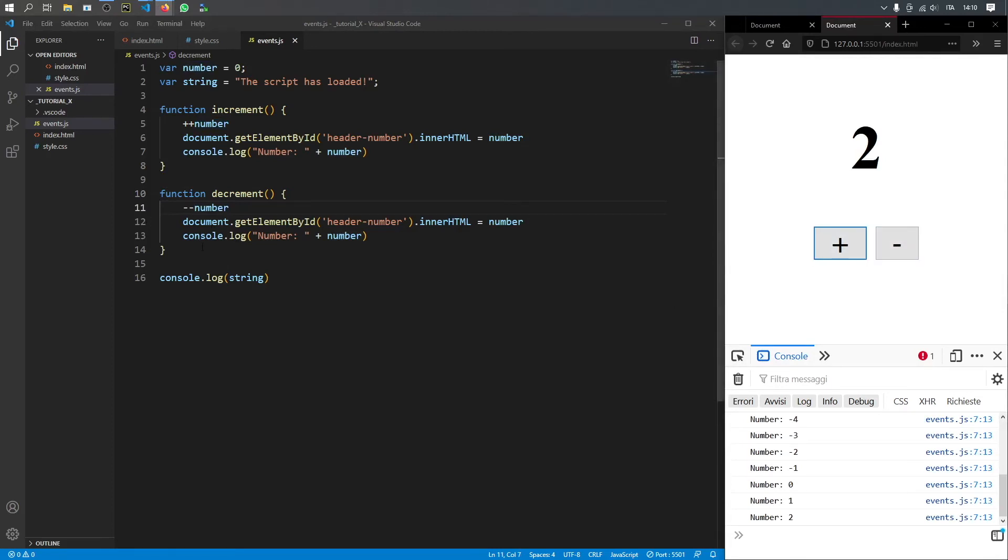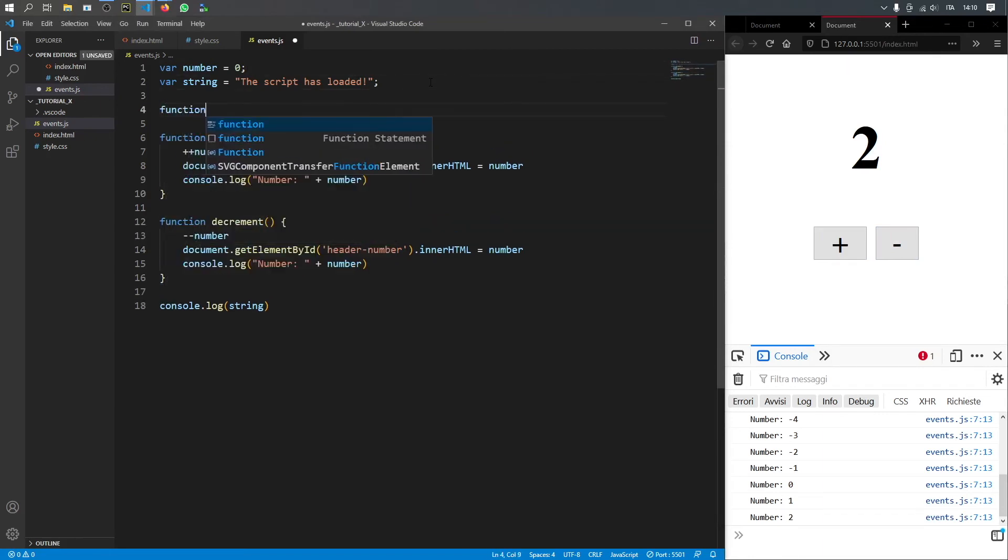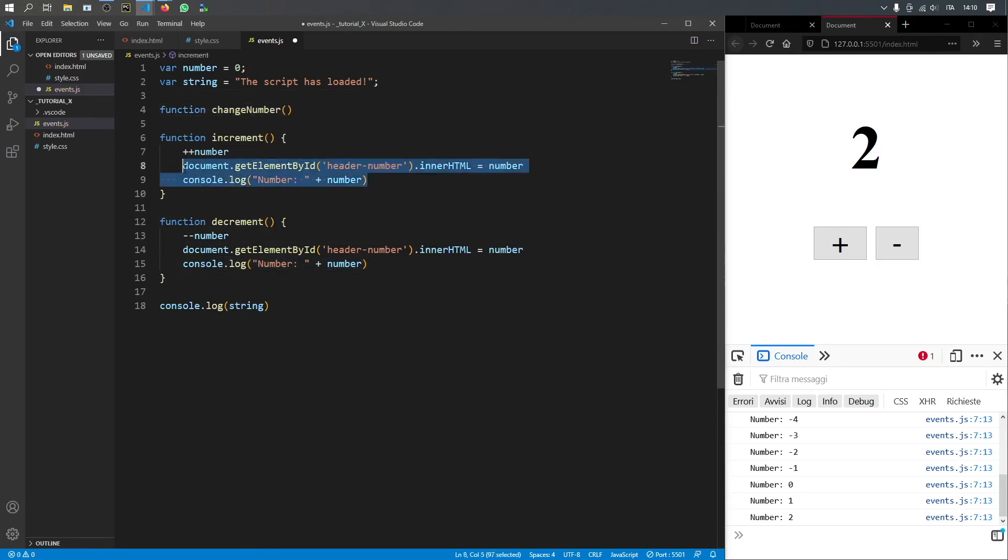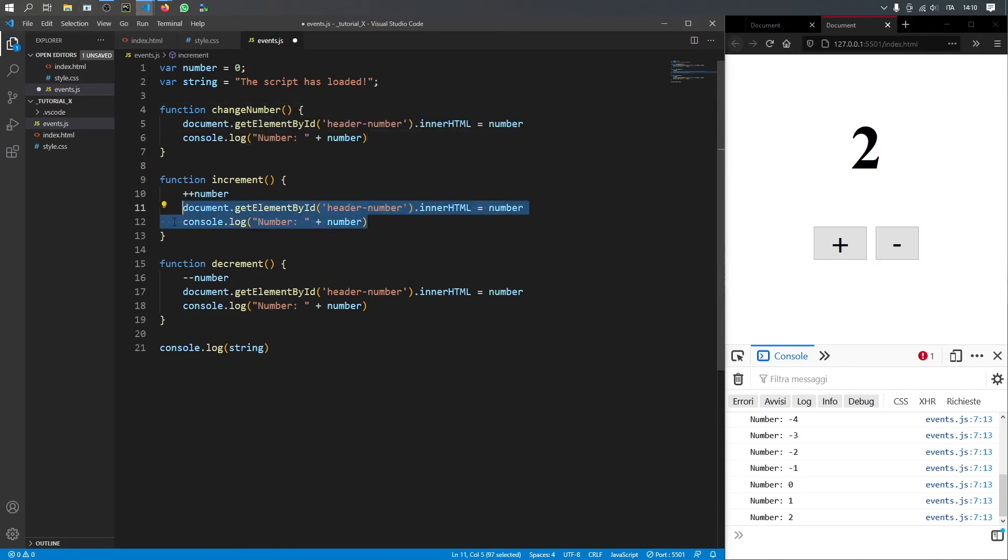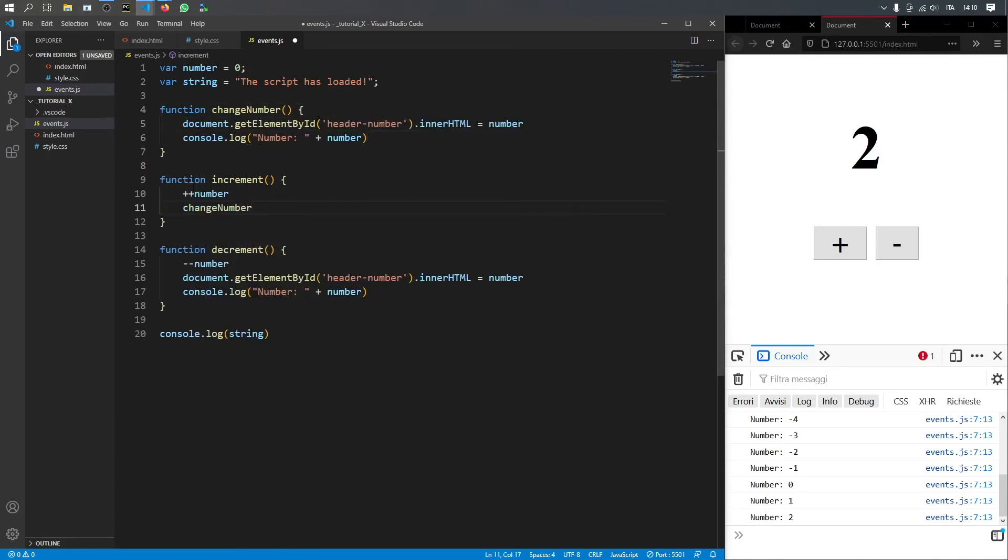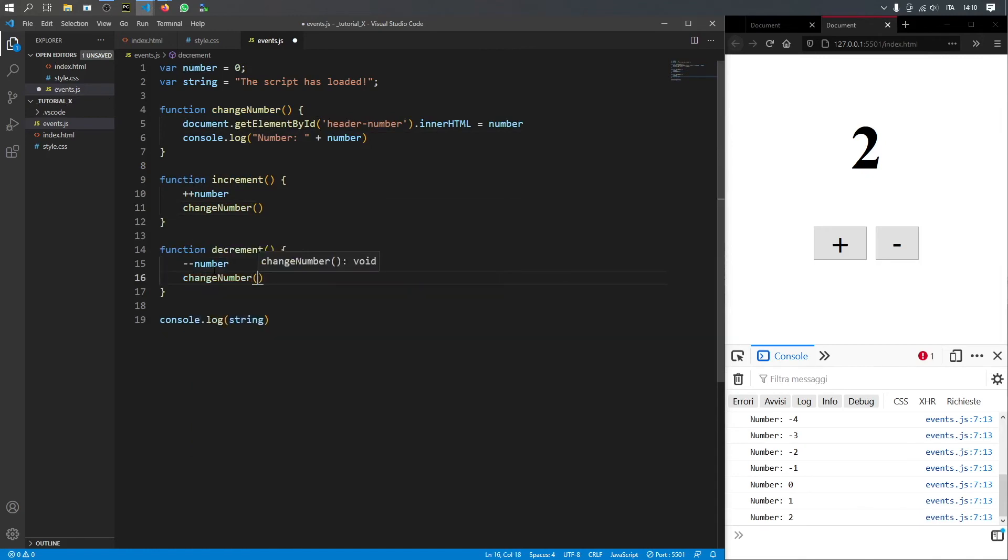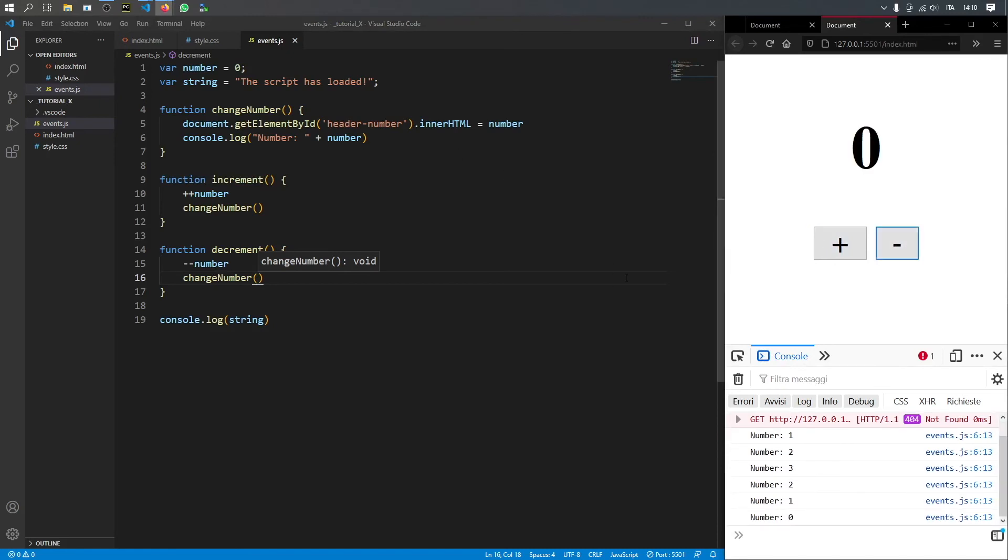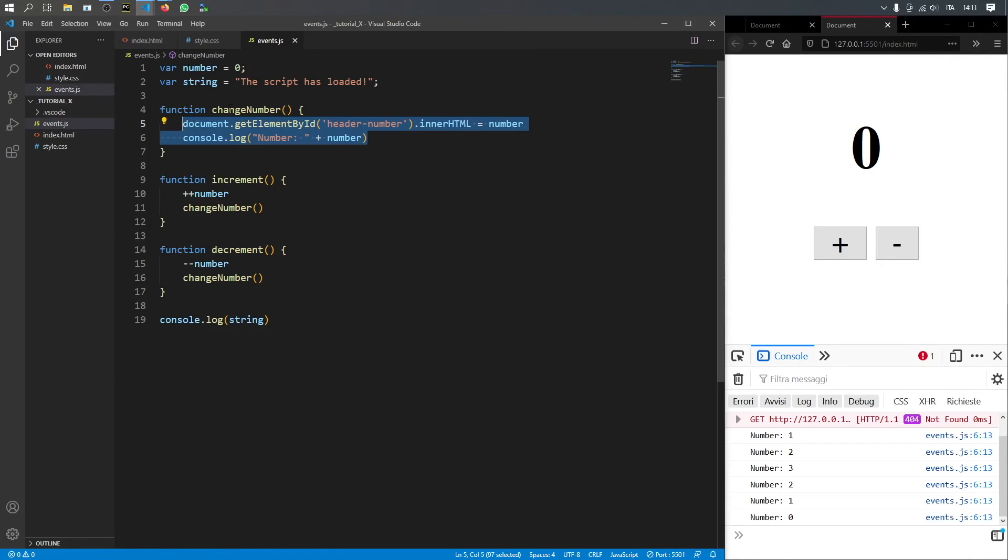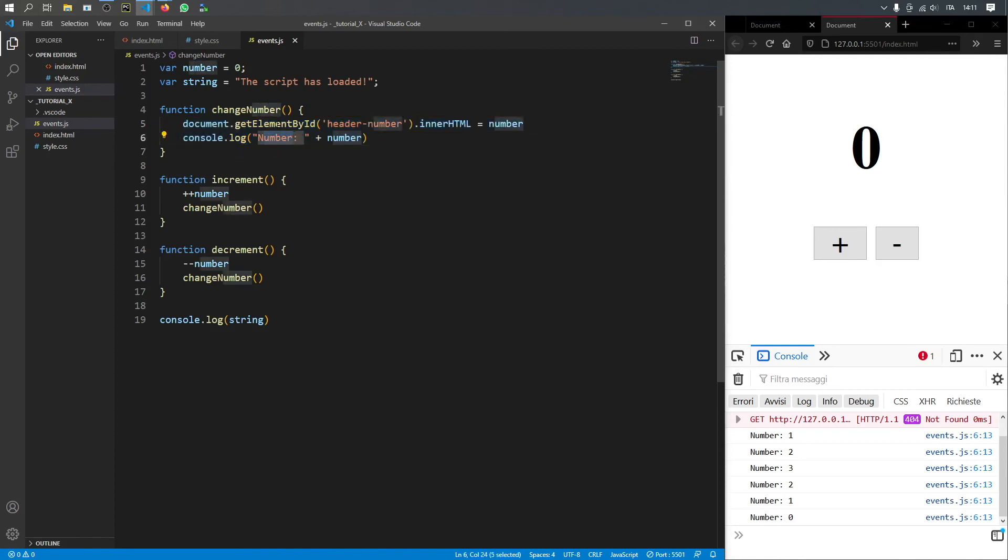One thing I recommend is that you never copy and paste the code. So something more efficient than this would be to create a function that says change number. And here we can go ahead and paste it inside here. Then we can go ahead and call change number from both increment and decrement. Now, when we click on plus and minus, it will execute the same code, except this time we only had to rewrite it once. And of course, there are even more efficient ways to do this. But what you need to concentrate on when you write code, in general, is to make it as reusable as possible. This just makes it so we can use it as many times as we need without having to rewrite these lines of code. And it makes it a lot easier to edit in the long run.